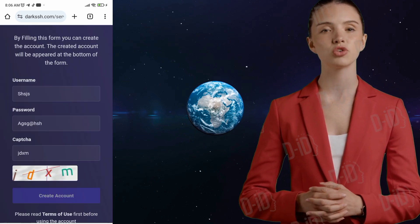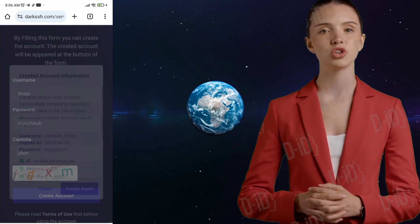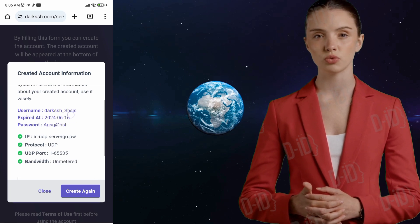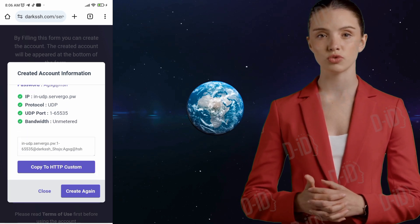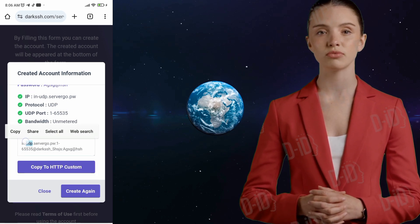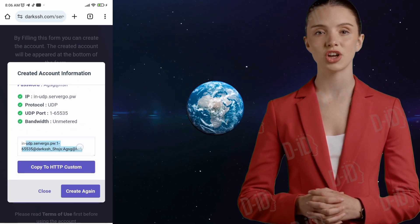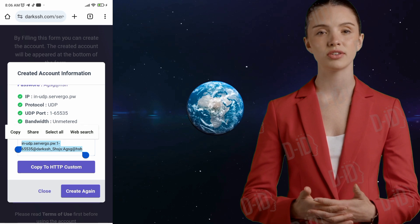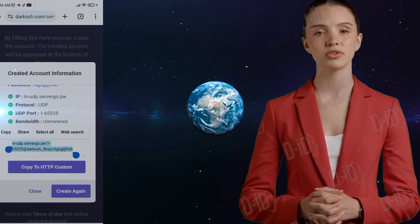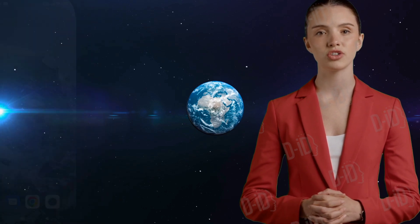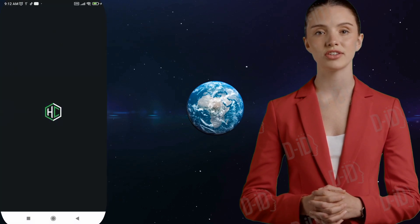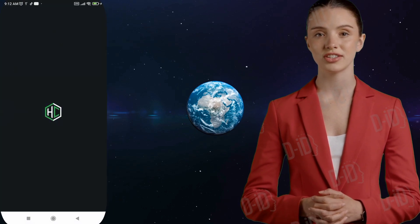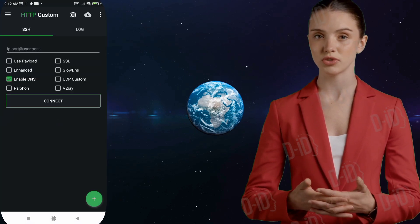Step 5. In a matter of seconds, your server will be created and you'll be able to see the server details. Go ahead and copy these details as you'll need them in the next step. Now go back to your mobile device and launch the HTTP custom app.